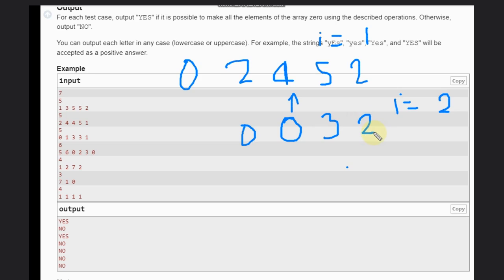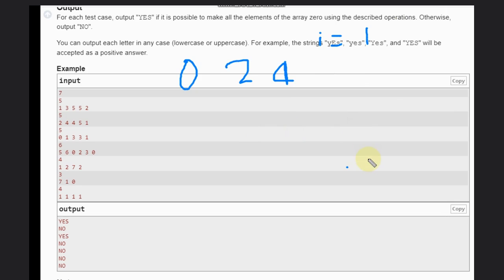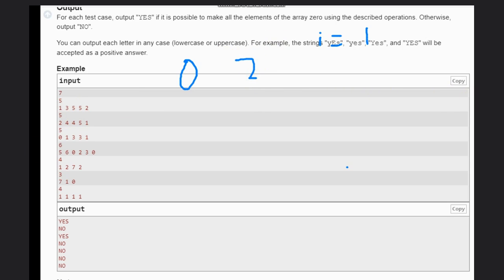I was doing something wrong there — let me correct it. So instead, we have 0 here, then we need to subtract 2 here: 3 minus 2 equals 1. So let's have 1 here, then 4, then 5, and 2.